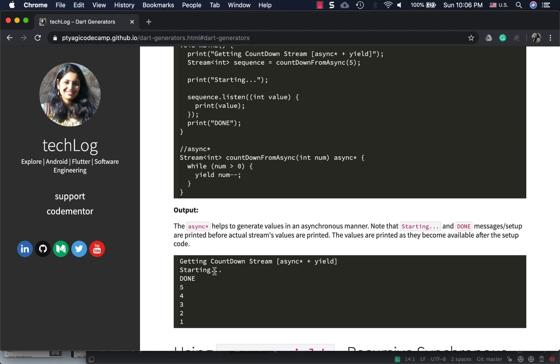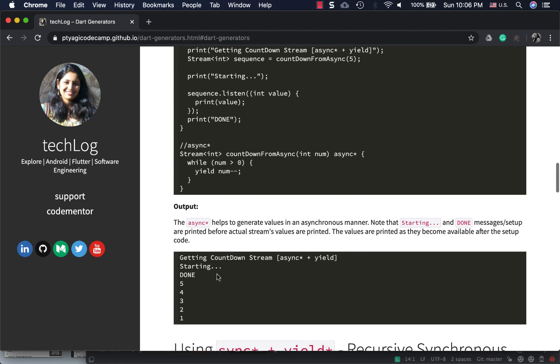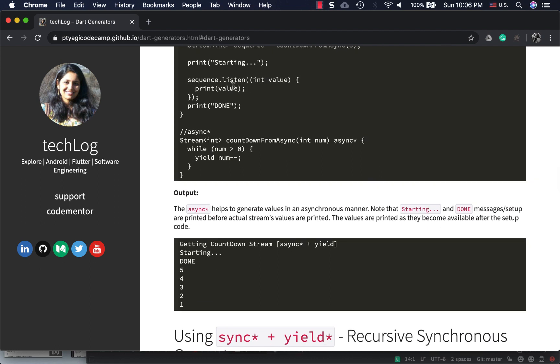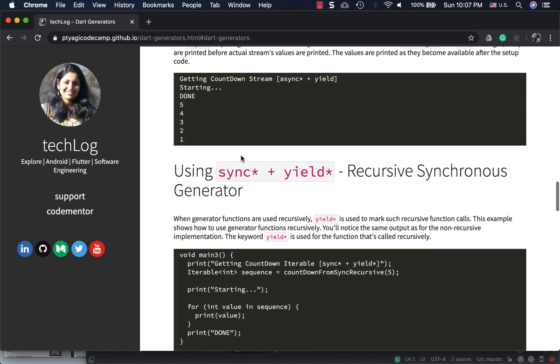Everything is the same, but now one change you'll see: 'starting' and 'done' are printed first. Why? Because it's asynchronous code - it's a stream, so it doesn't wait for the stream to get all the values. First it runs the setup code which prints 'starting' and 'done', then as the values are available in the listening, it keeps printing.